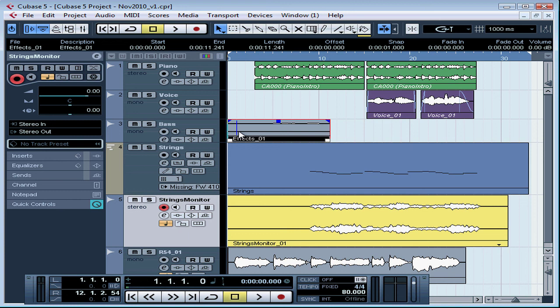This concludes our lesson about importing an audio file. In our next lesson, we'll talk about how to import from an audio CD which is a little bit different.